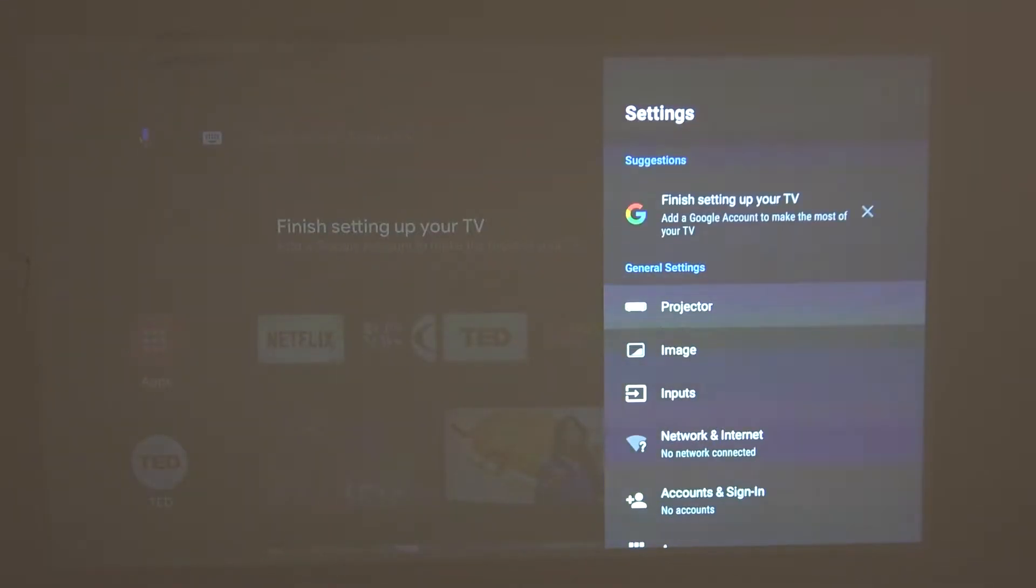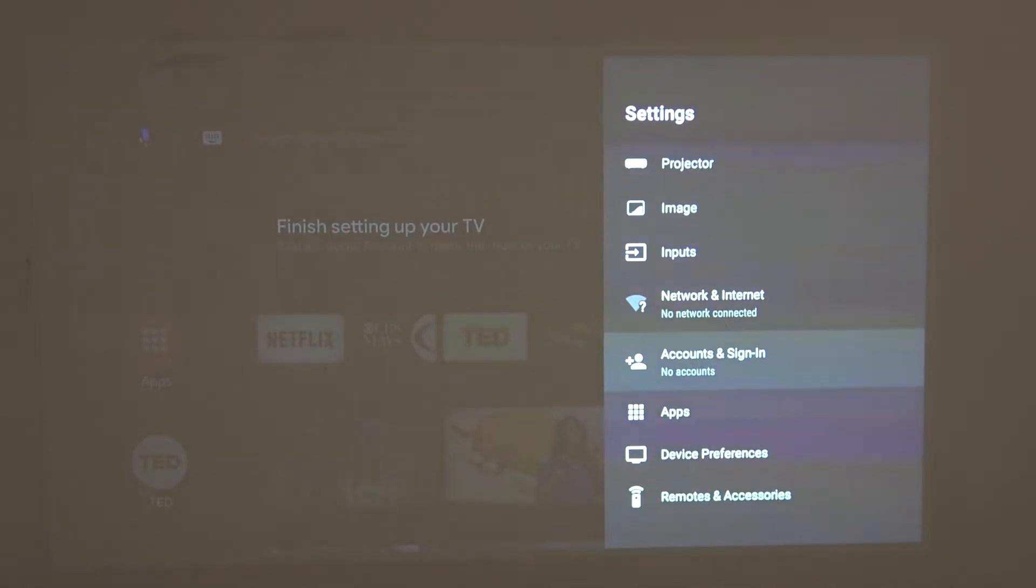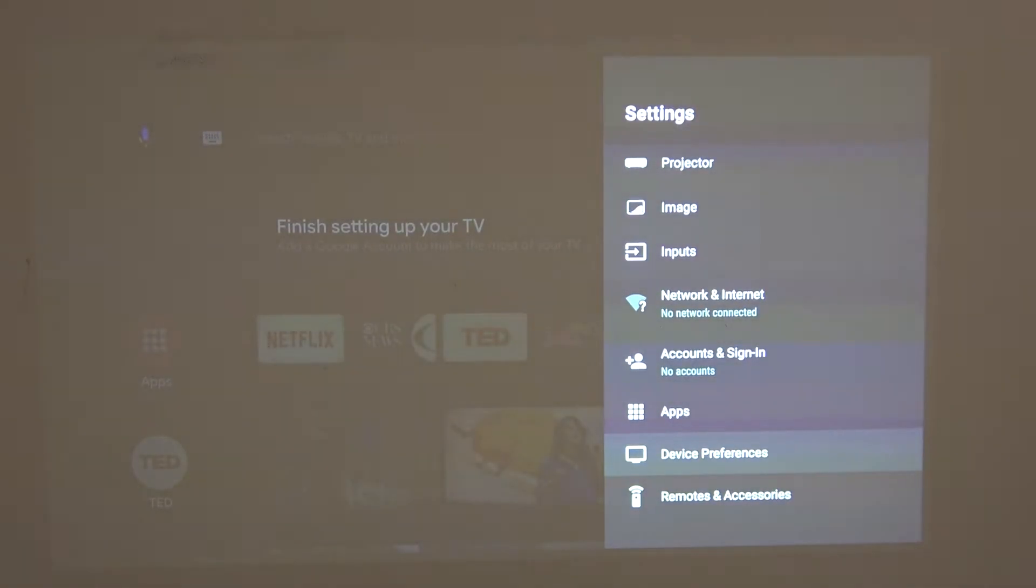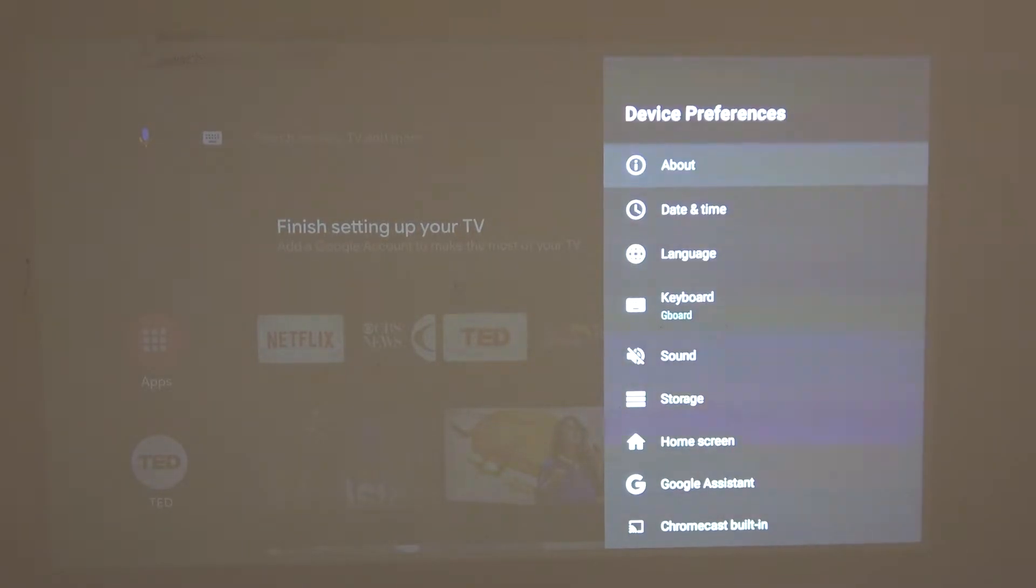Now click OK on it and from here scroll down to the device preferences and select it with the middle button.